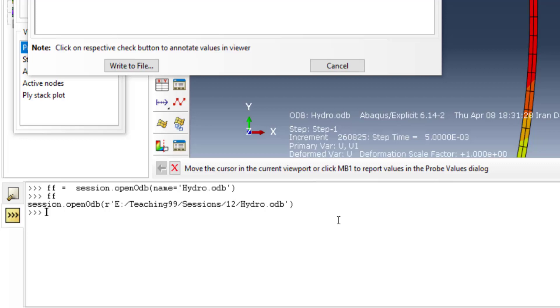By typing the name and then typing a dot and pressing the tab key, we can find possible commands on this parameter.